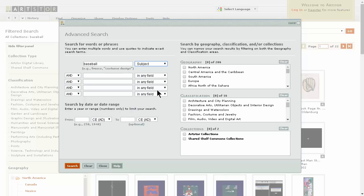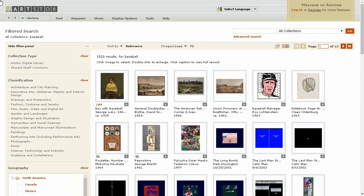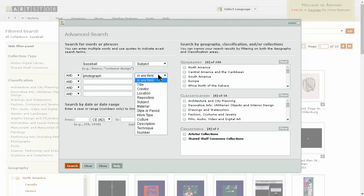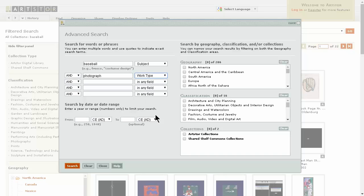I am going to search baseball and select subject. You can adjust the search in ArtStore by choosing an appropriate Boolean operator to define the relationship among search terms. There are several other filters such as date range, geography, classification, and collections to broaden or narrow your search. I am also going to limit the results to baseball photographs in North America.